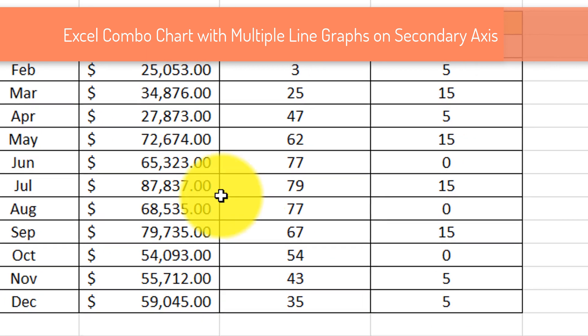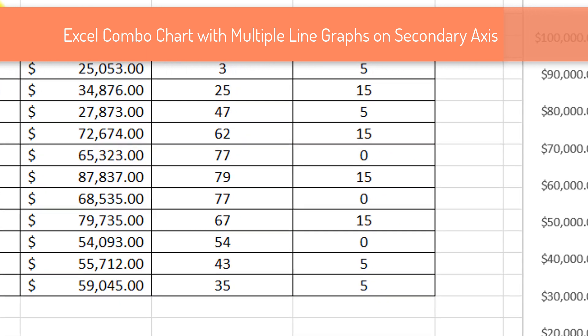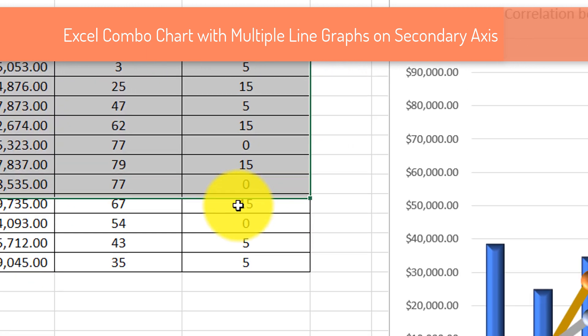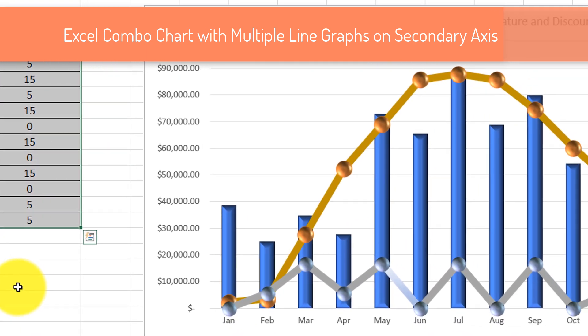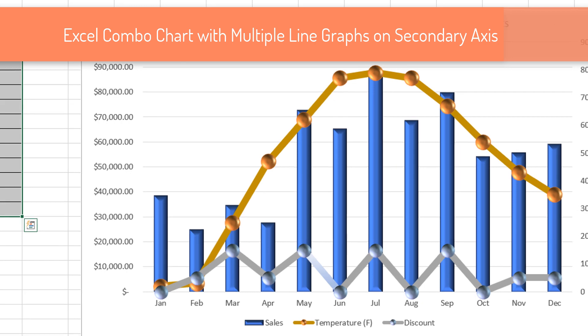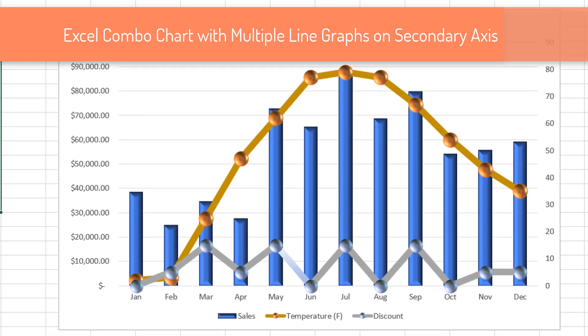In this tutorial, we're going to establish the dependencies between those parameters and also build a combo graph in Microsoft Excel with multiple line charts and bar graph that clearly shows this dependency.